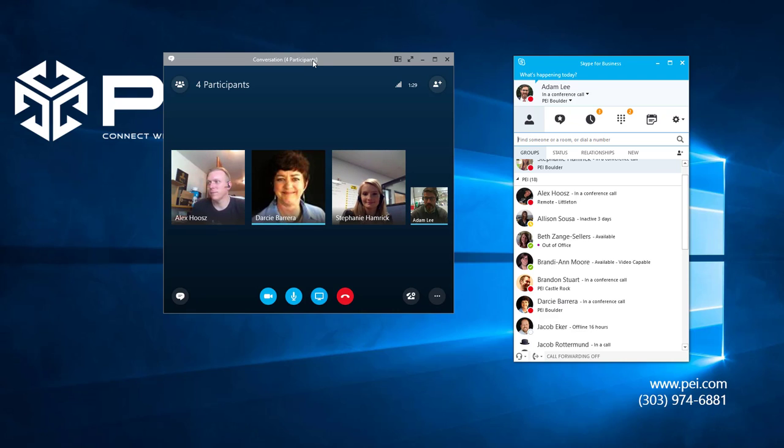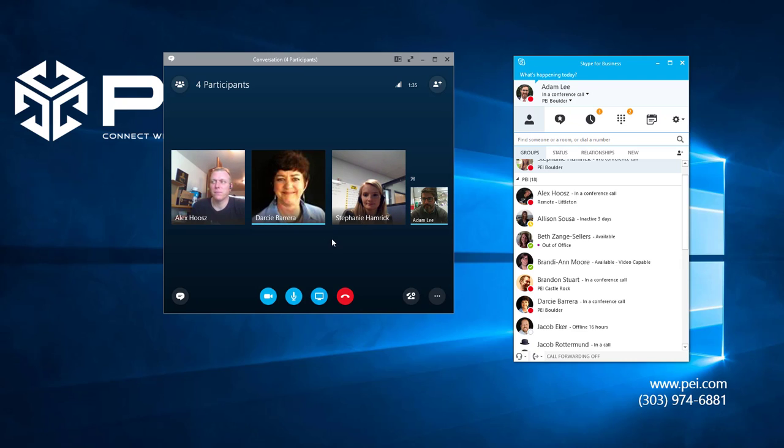Hey Adam. Hey Darcy. Hey, how's it going? Good. Just showing off the power of Skype for Business. Oh good. Yeah. Great. I see you actually did pop up a window on my screen. So cool. Yup.